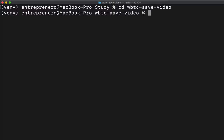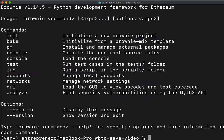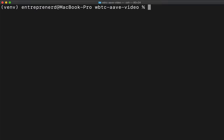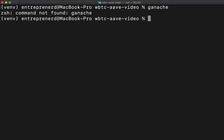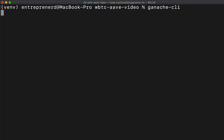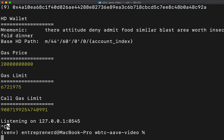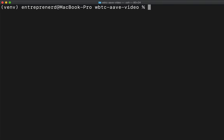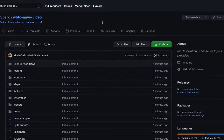Check if you have ganache and brownie by typing 'brownie' — if you get a response, you have it. Also try typing 'ganache' to check for ganache-cli. If you don't have them, Google how to install brownie and ganache. I'll show you a quick reference: go to the brownie docs and go through the installation process to make sure you have all the dependencies.